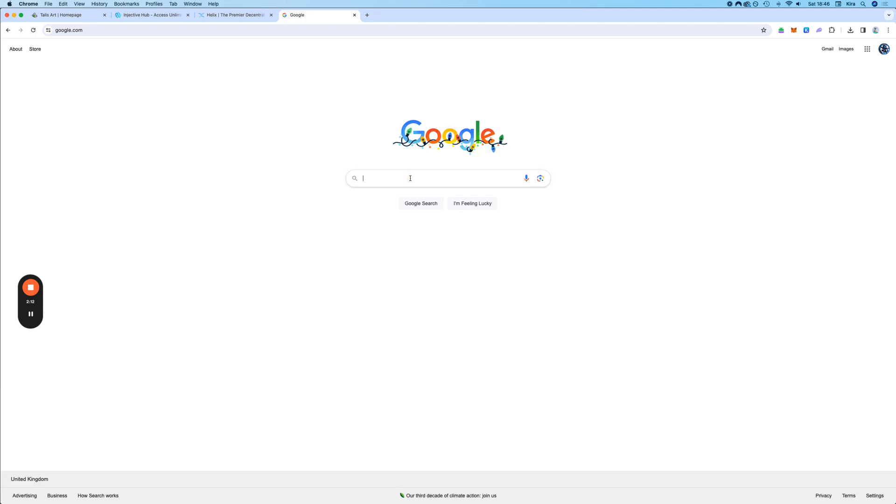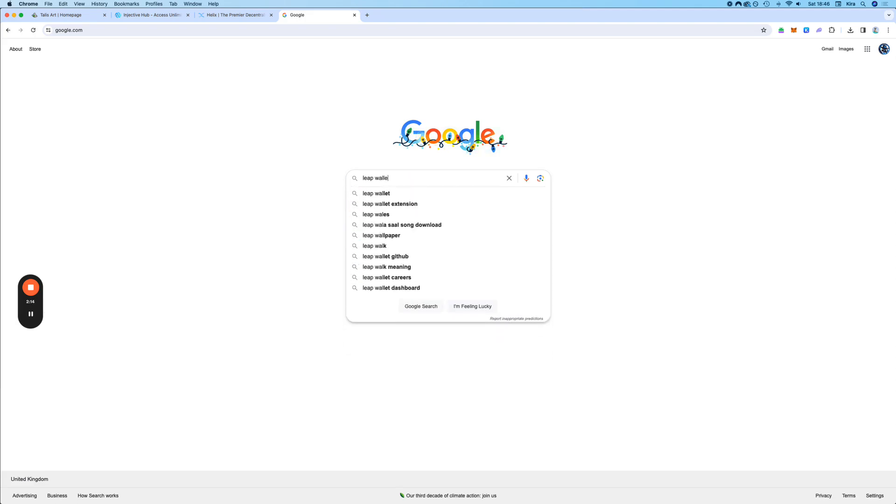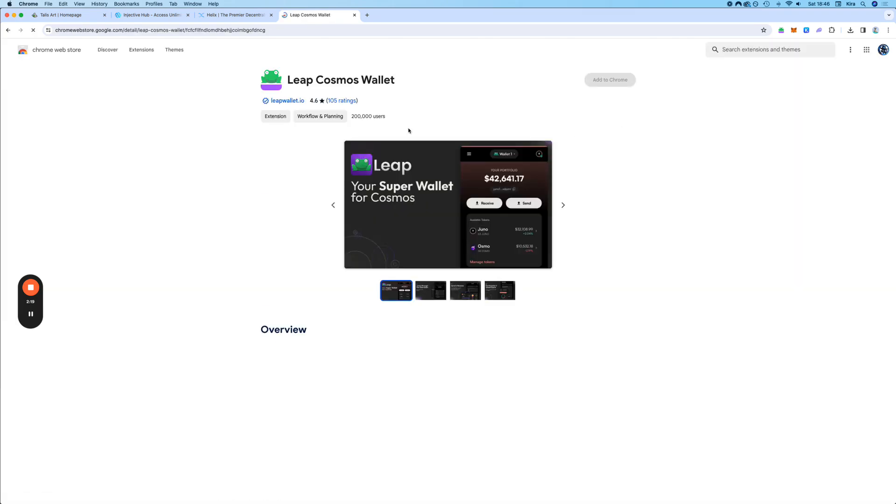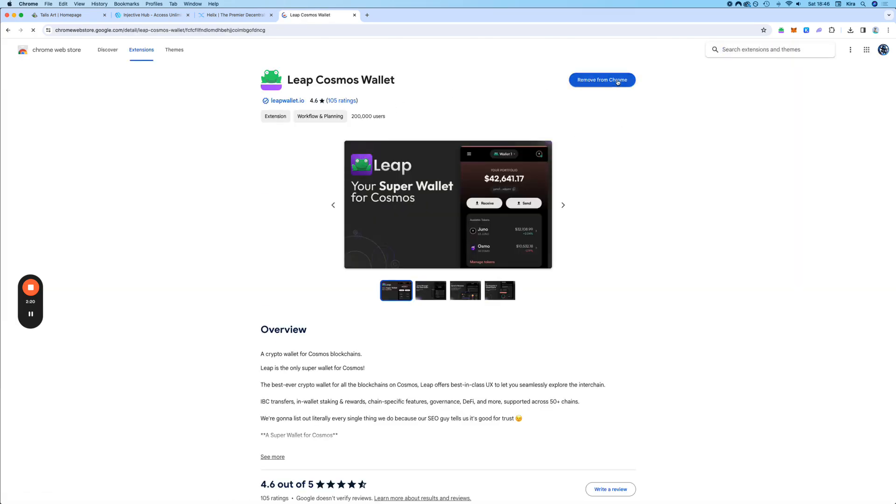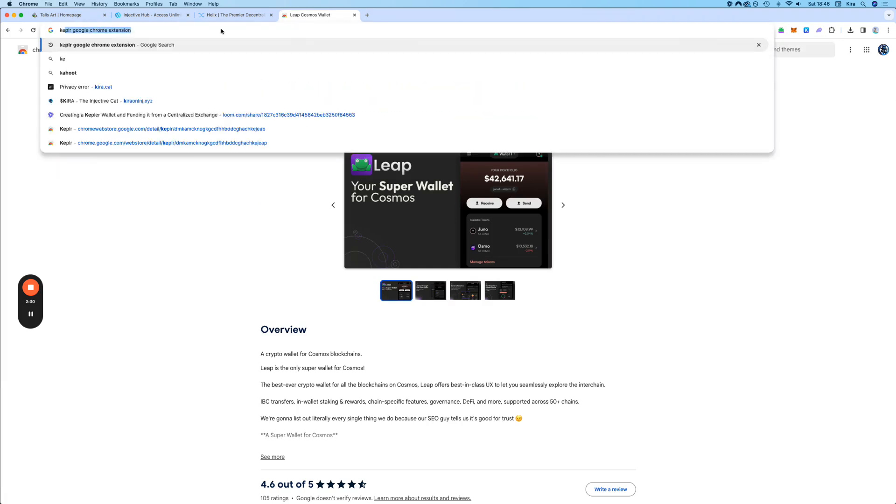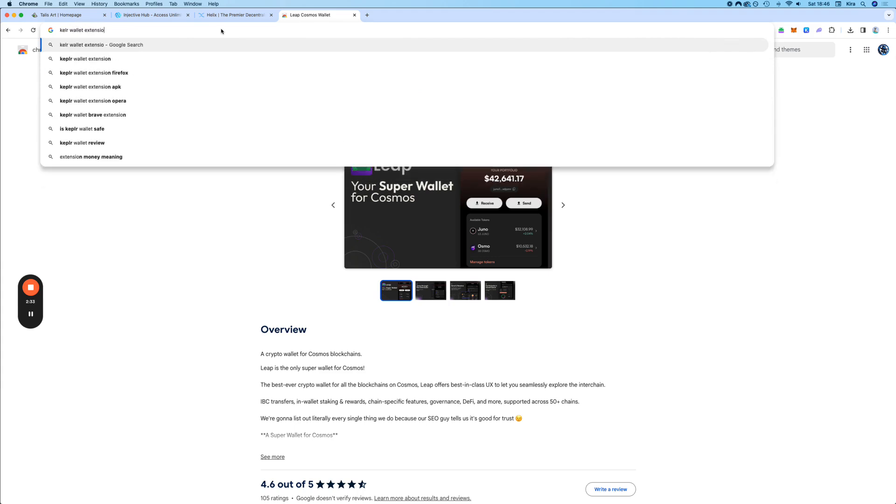Type in Leap Wallet Extension and take the first one. Here it will say add to Chrome. I already have a Leap Wallet, so it just says remove from Chrome. But I'm going to put this link in the description as well as the Kepler wallet, which I'm going to use now.